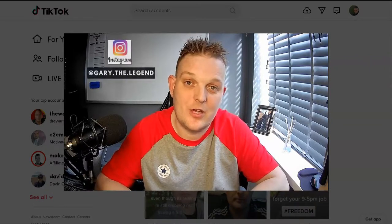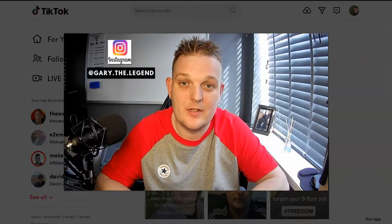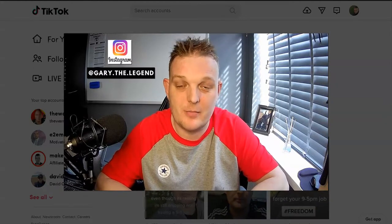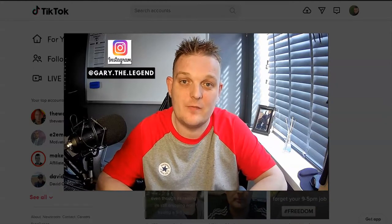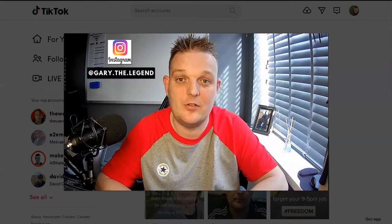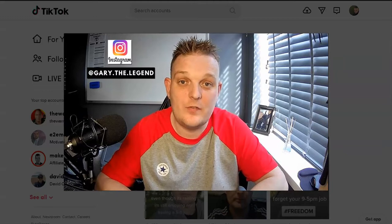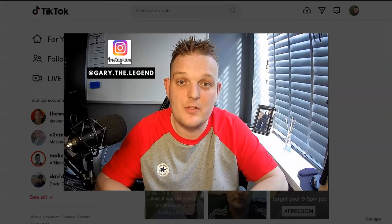Hey guys, welcome back to the channel. If you're new to the channel, please hit the like button, subscribe, and hit the bell notification for all my content when I upload it.